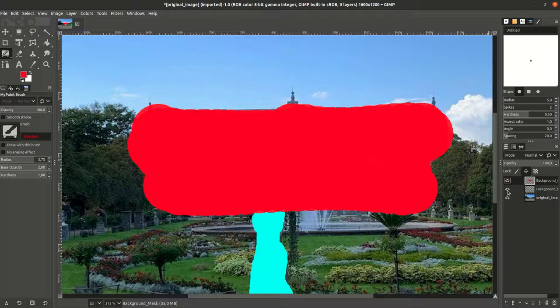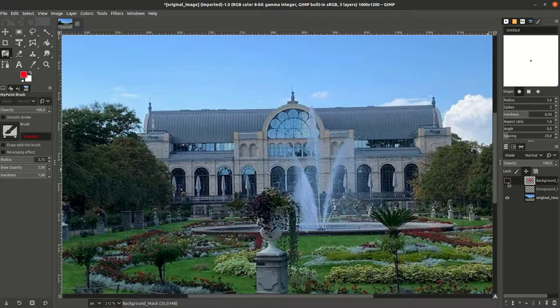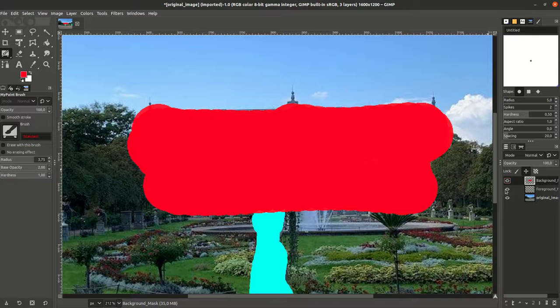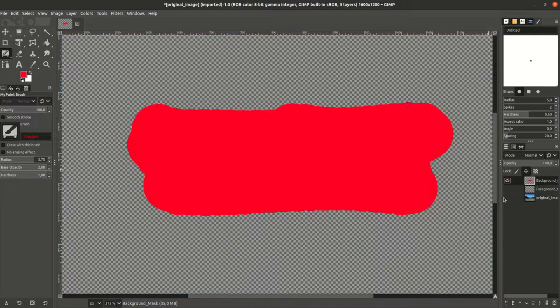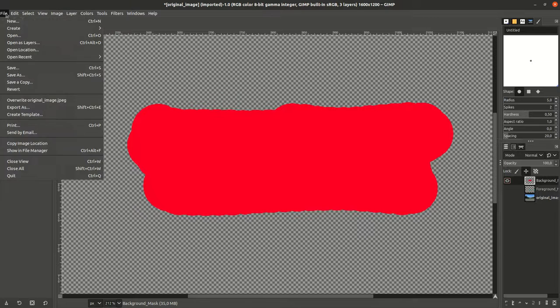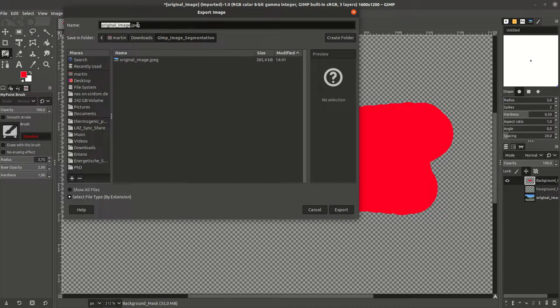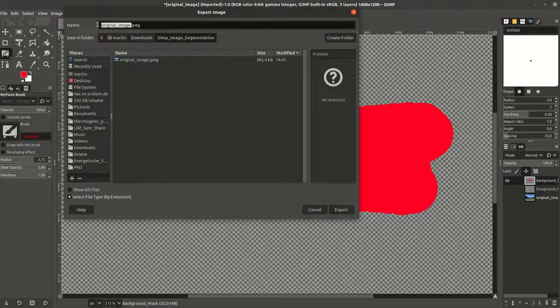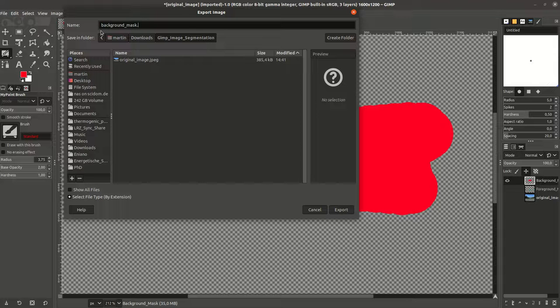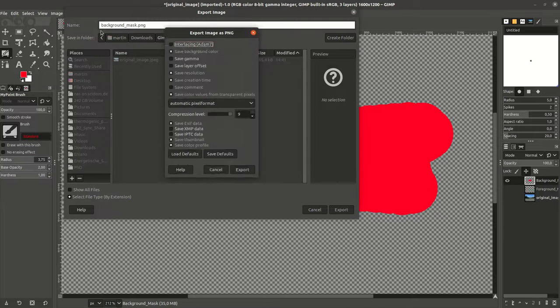And yeah, this is the mask that we're going to export. How to export the actual masks: this works by making only this mask visible and then we can export it as a PNG image because JPEG doesn't support transparency. So we call this background_mask.png.